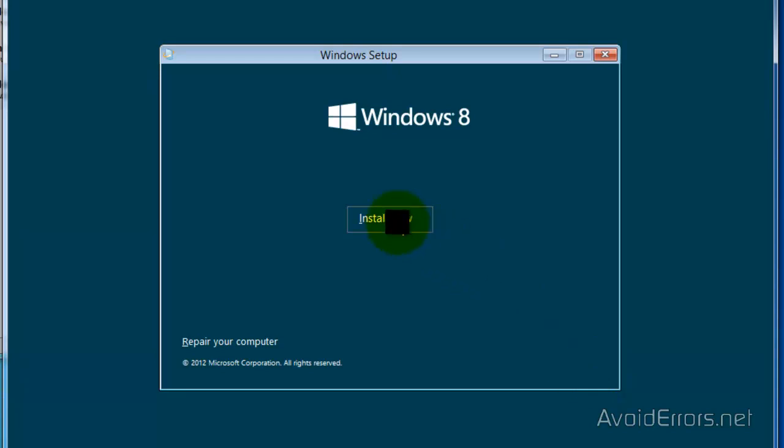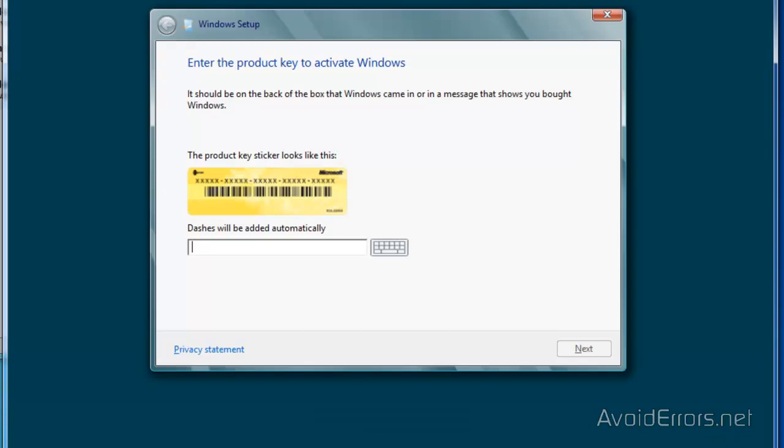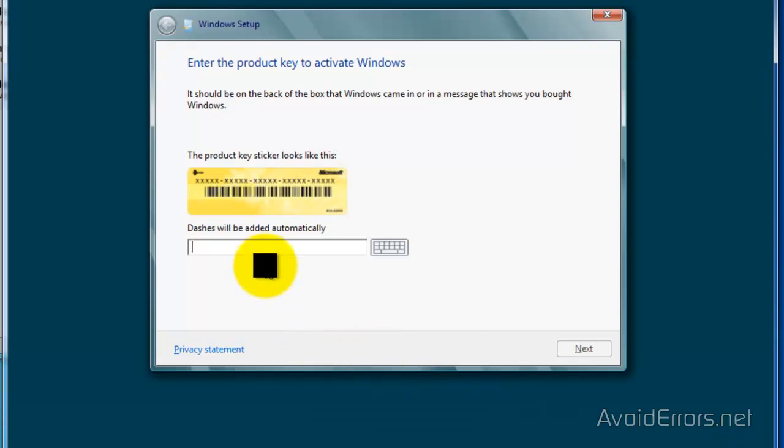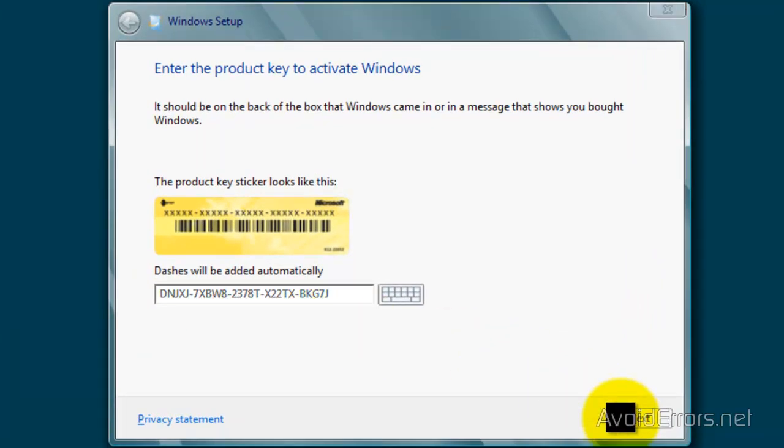Then, Install Now. And here, use the product key provided by Microsoft. Remember? And then click Next.